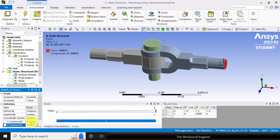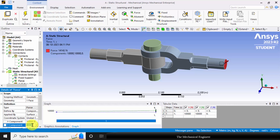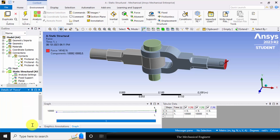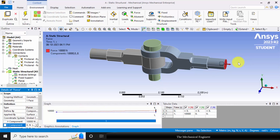In the X direction I am going to apply 10 kN of force. In the Y direction I am keeping it as 0. You can verify the direction of your applied load.